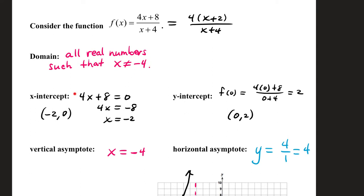The x-intercept comes from setting your numerator equal to 0. You can take the original numerator or the factored form: 4x plus 8, or x plus 2, comes to 0 when x is negative 2. That gives you the ordered pair negative 2, 0. The y-intercept is found by substituting 0 into your x's. Substituting in 0 leaves you with 8 over 4, which is 2. That gives you the point 0, 2.